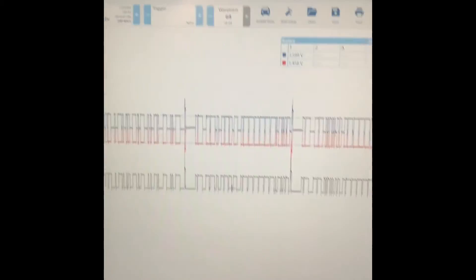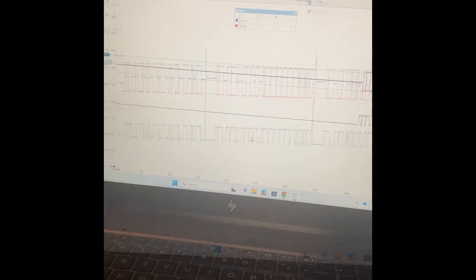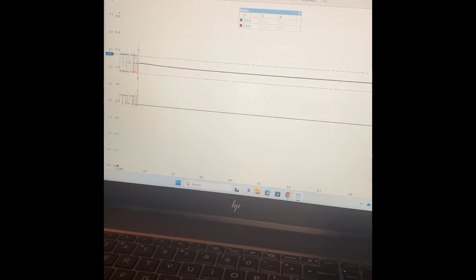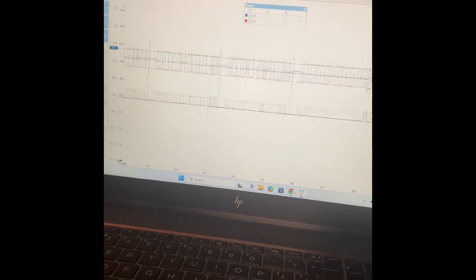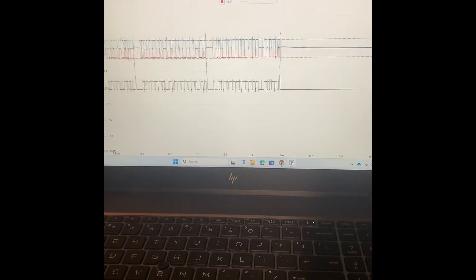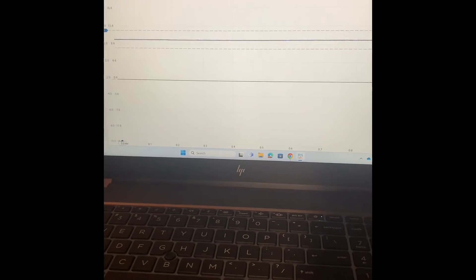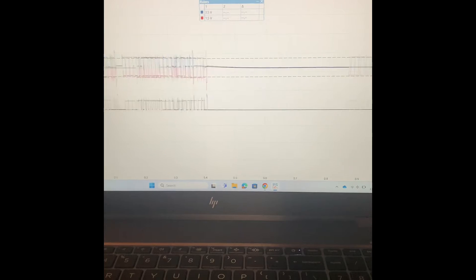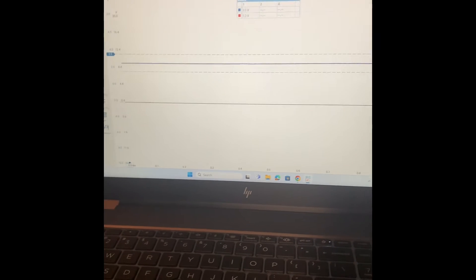We're ready now to add our first fault. First one we're going to do is we're going to short out the CAN high on this particular section of the network over here, and then we're going to see what it does to our signal from the data link connector. In other words, does shorting out over here affect the entire network? So I'm going to short this to ground right now.